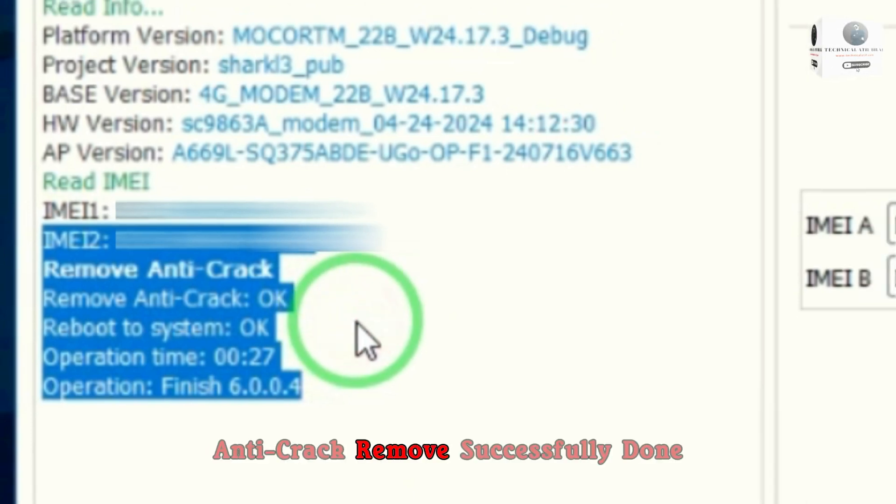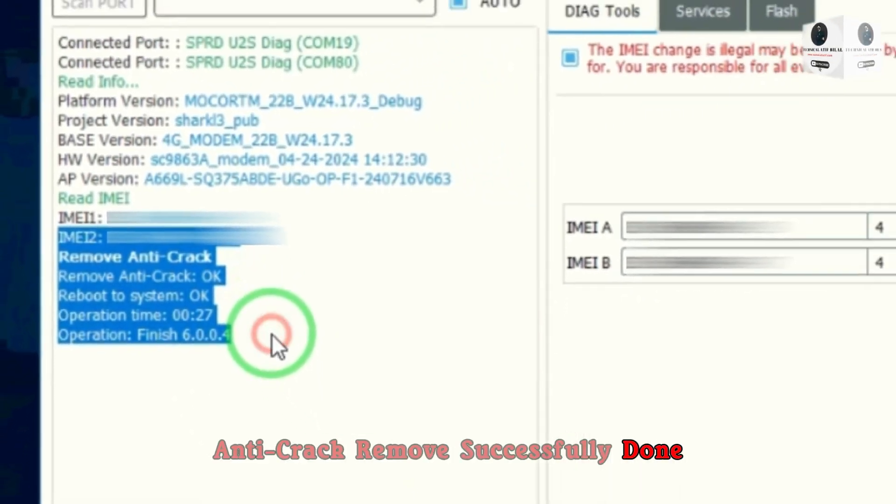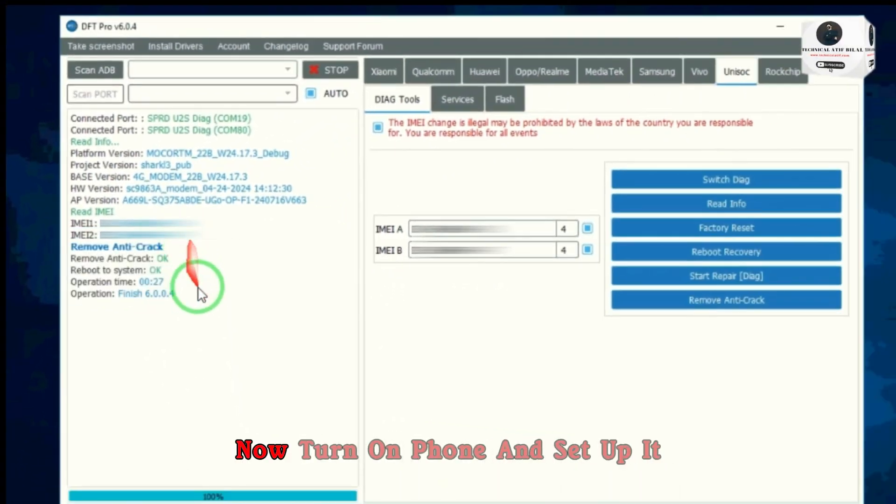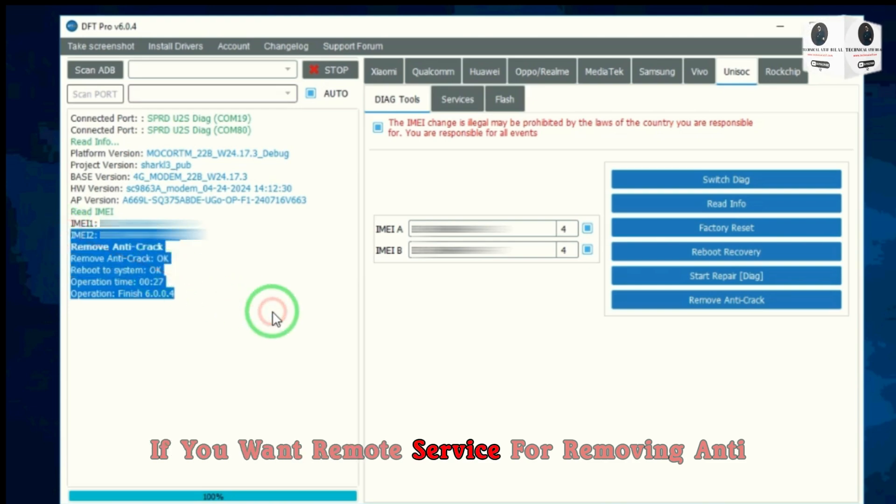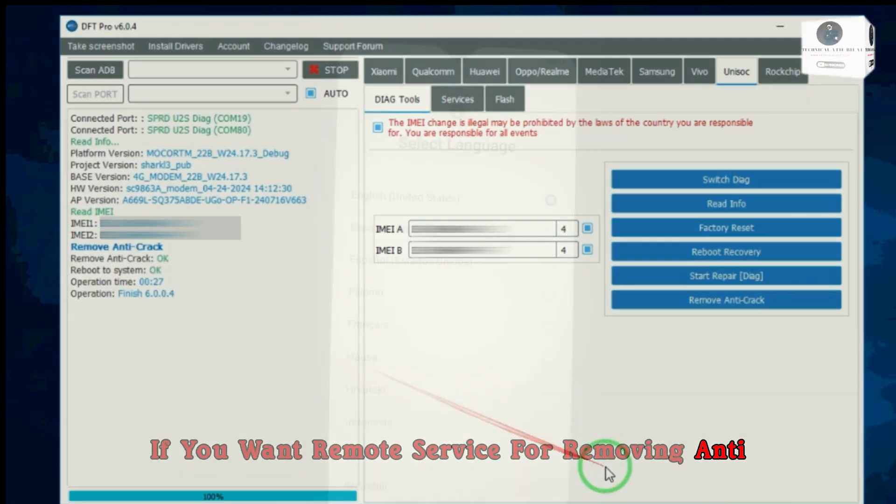Anti-crack removed successfully. Done. Now turn on phone and set it up. If you want remote service for removing anti-crack from your phones, you can contact our WhatsApp number.